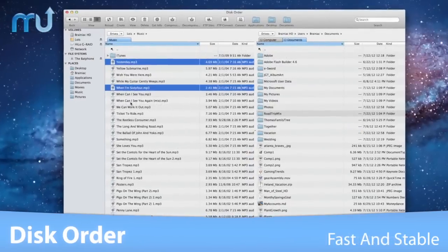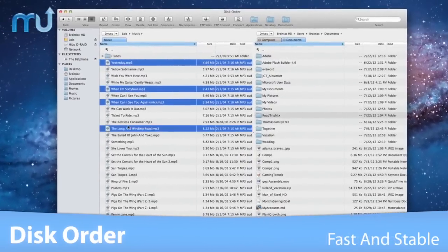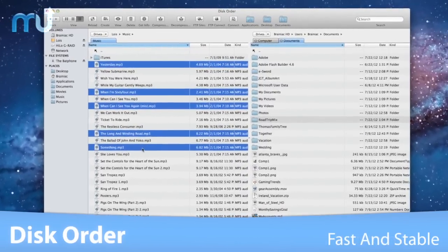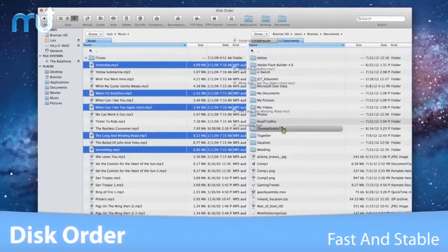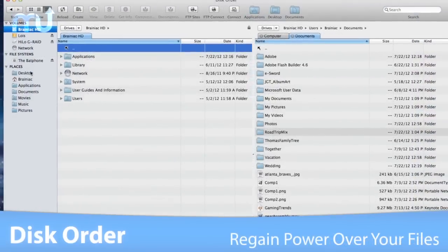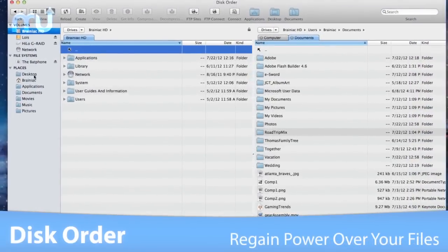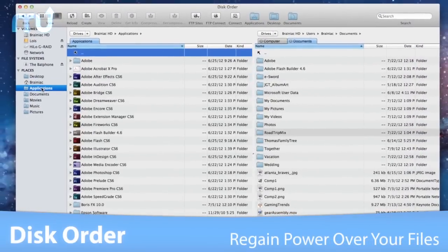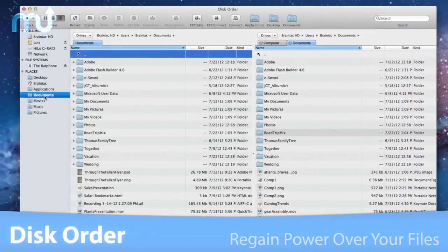Disk Order is fast, stable, and works perfectly on both Intel-based and PowerPC Macs. Save time and regain power over file management on your Mac with Disk Order.